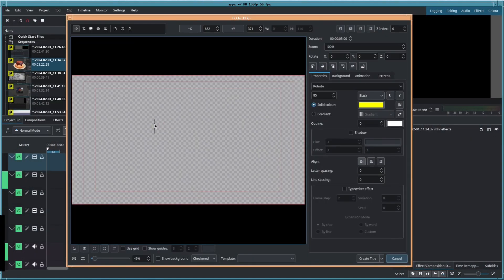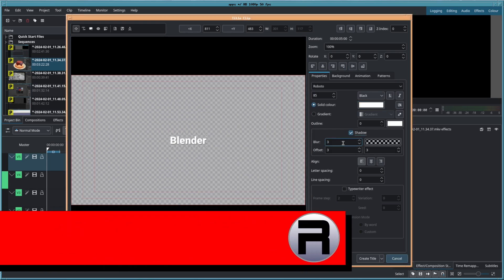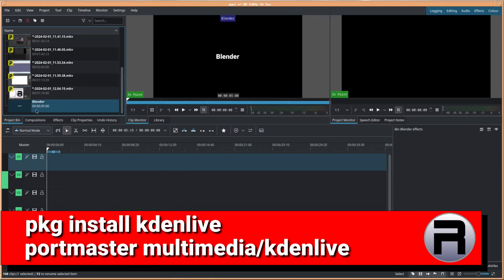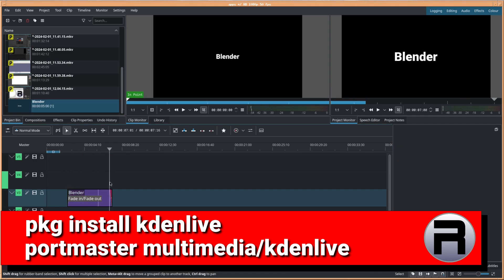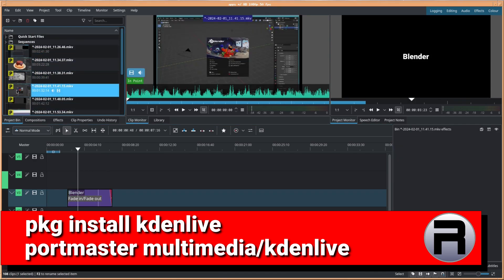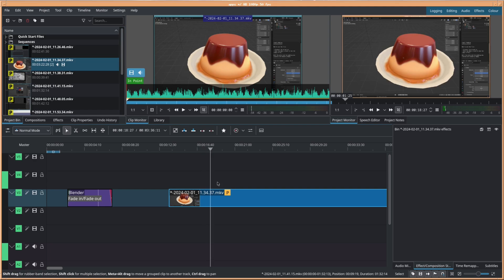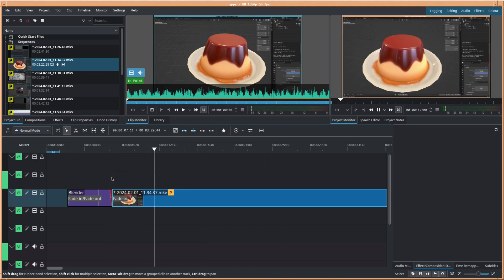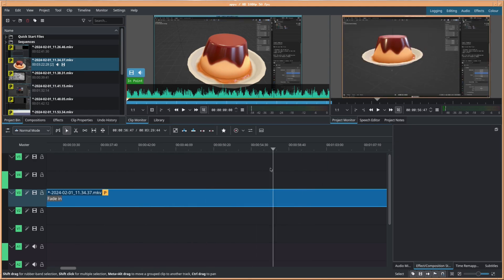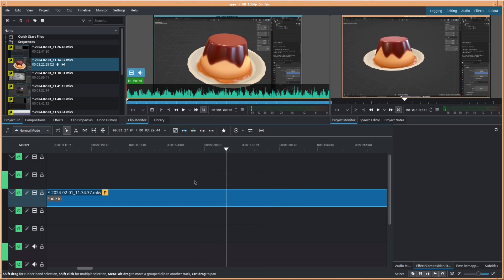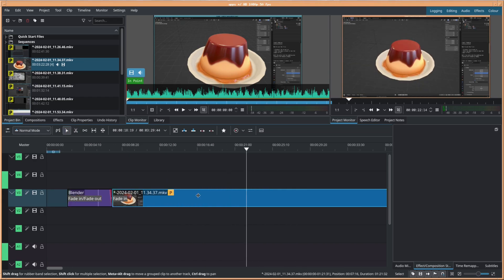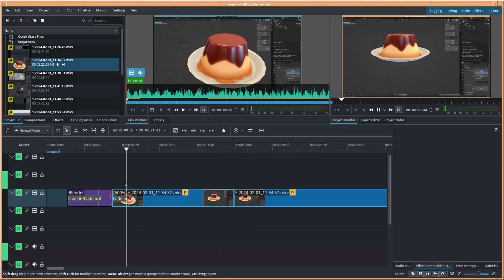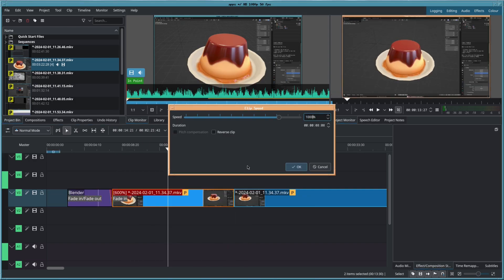KDenlive is a free and open source multi-track video editing software based on the MLT framework and Qt. The project was started by Jason Wood in 2002 and it became part of the official KDE project suite in 2015. KDenlive makes use of MLT, Frei0r effects, SOX and LADSPA libraries, and supports all of the formats supported by FFmpeg or LibAV.